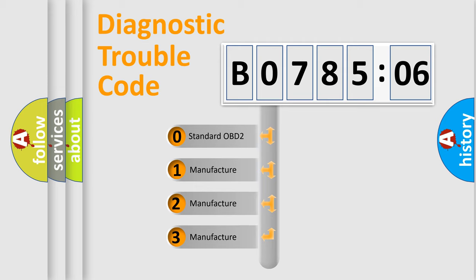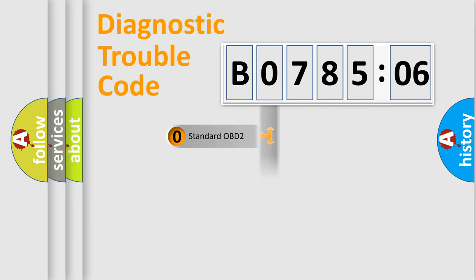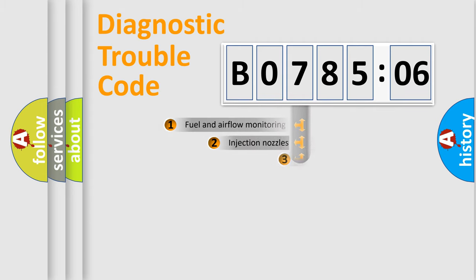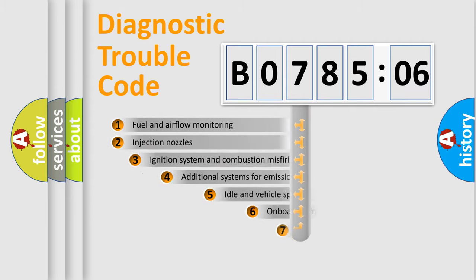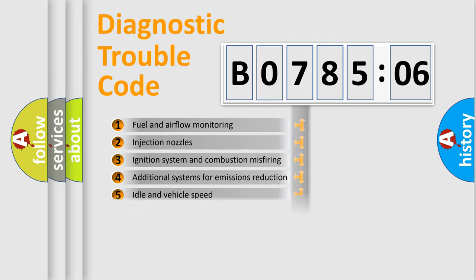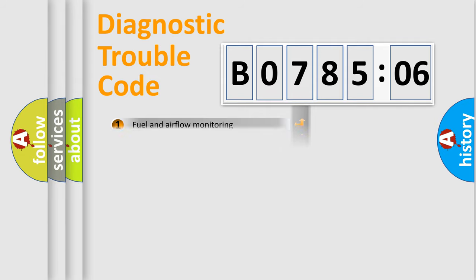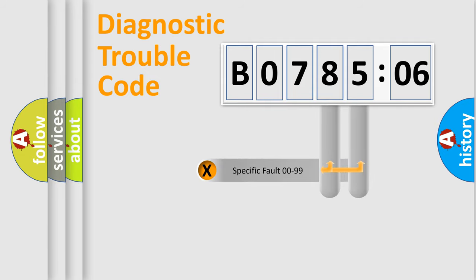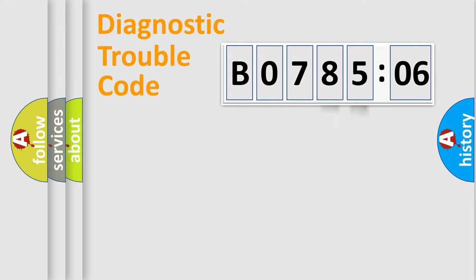If the second character is expressed as zero, it is a standardized error. In the case of numbers 1, 2, or 3, it is a more prestigious expression of the car-specific error. The third character specifies a subset of errors. The distribution shown is valid only for the standardized DTC code. Only the last two characters define the specific fault of the group.